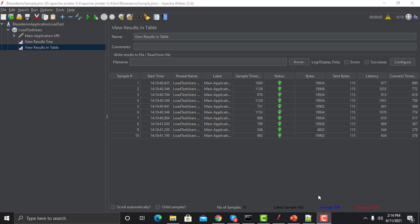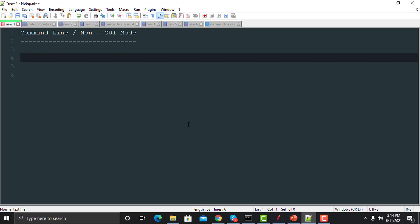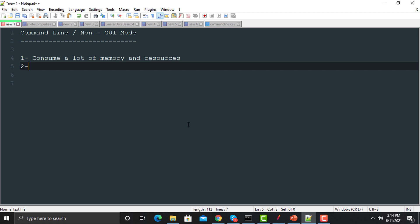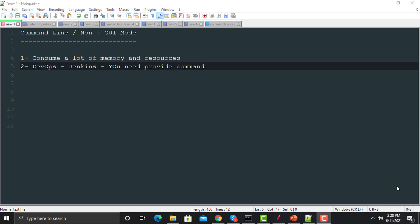There are multiple reasons to run scripts from the command line. The first reason is that whenever we execute our script from the interface, it will consume a lot of memory and resources because this is a Java application. The second reason is that tomorrow if you want to run your scripts on any DevOps tool like Jenkins, you need to provide a command to run your script.